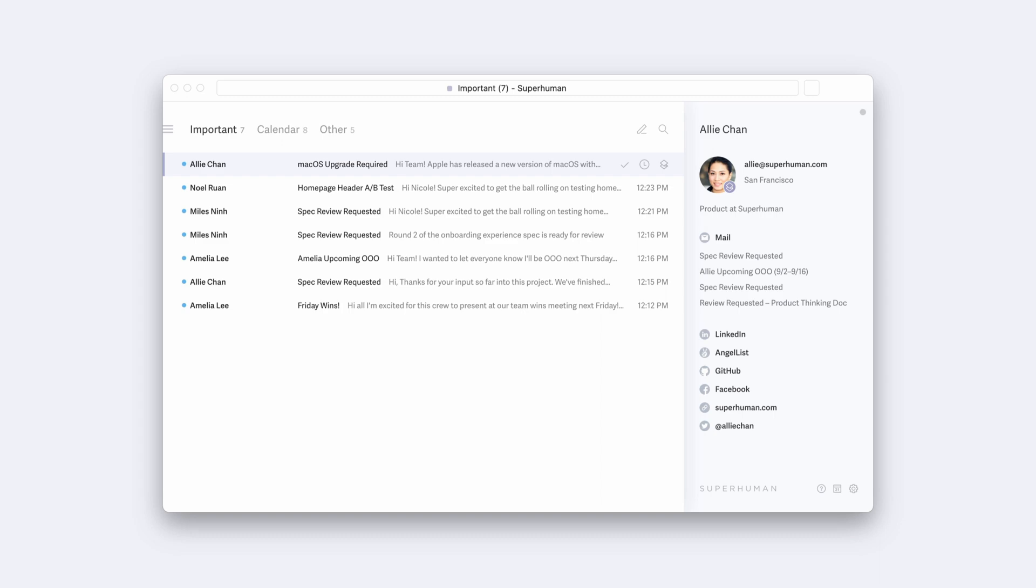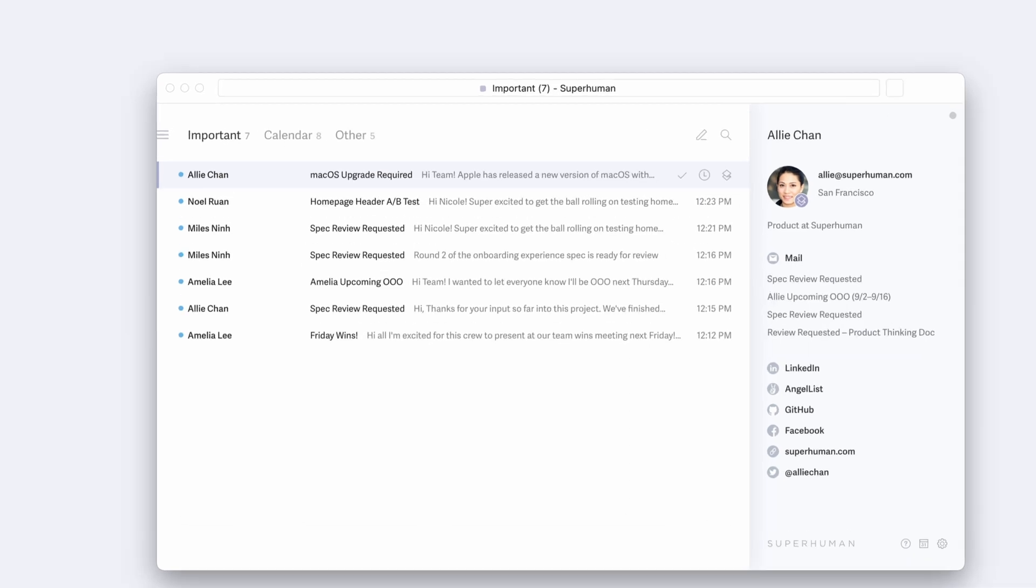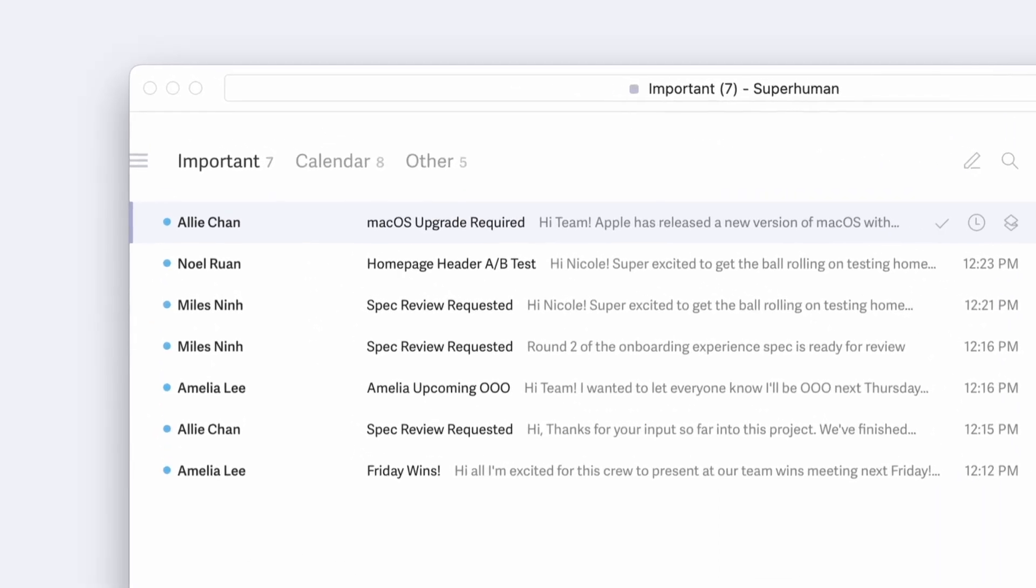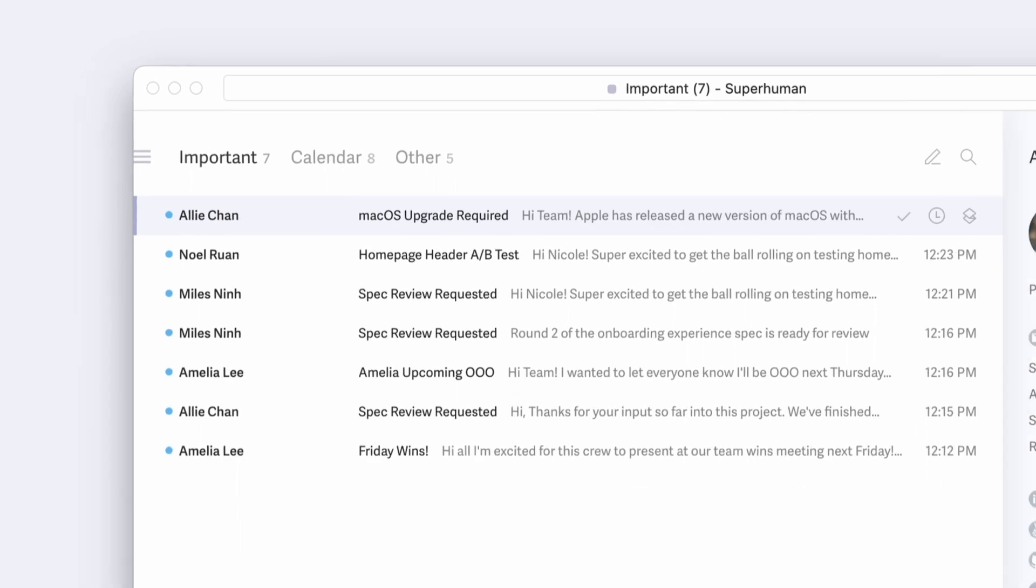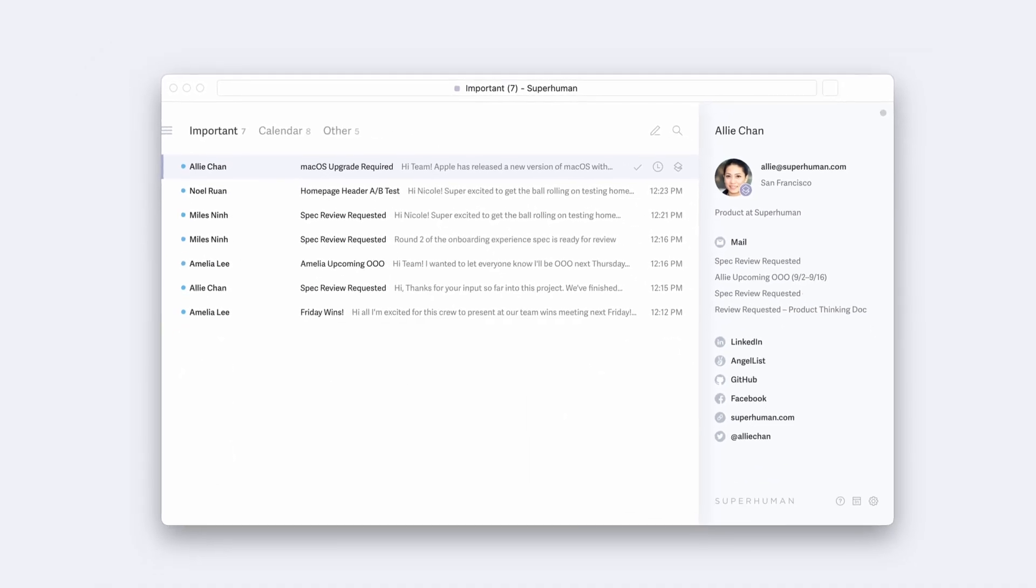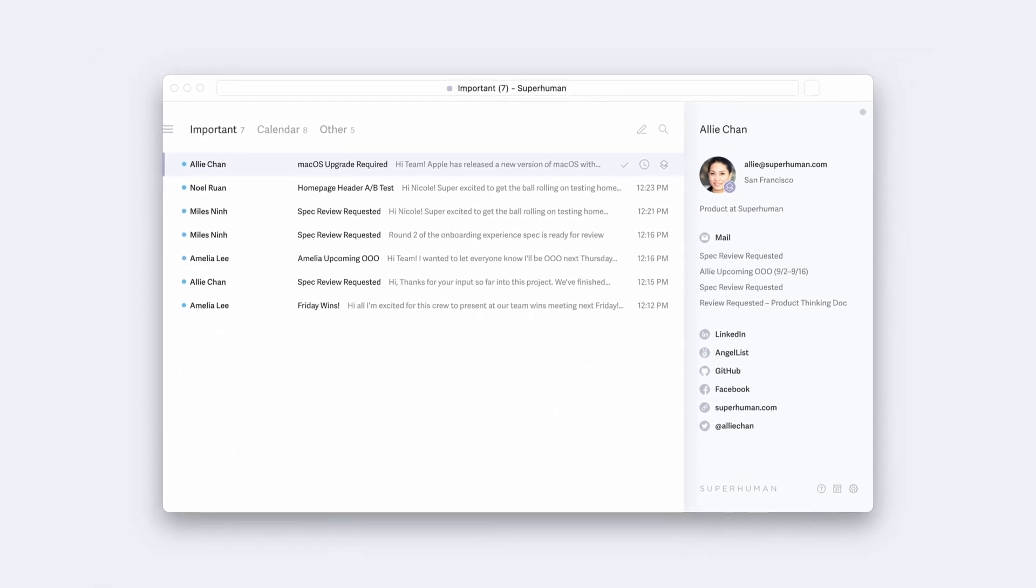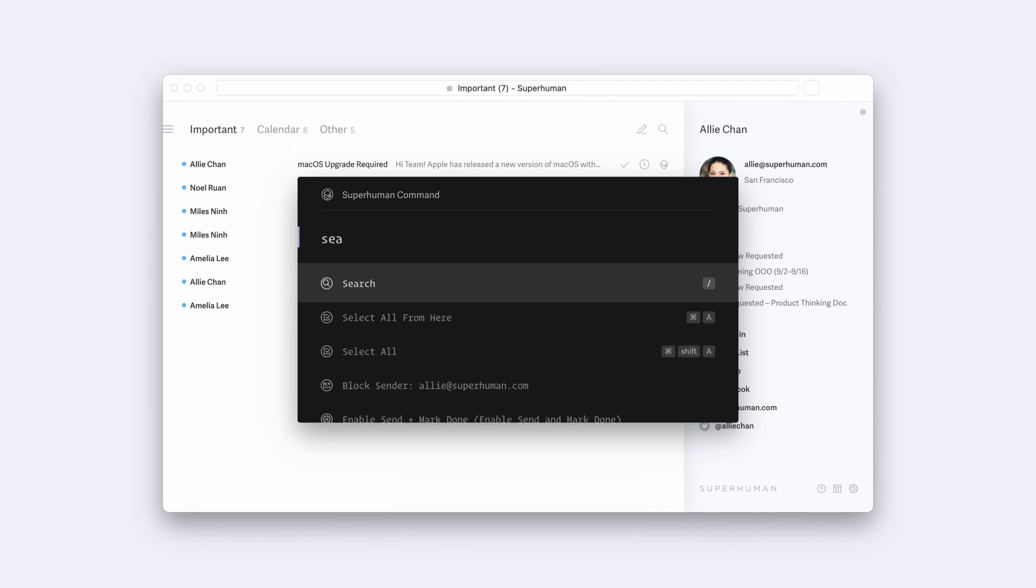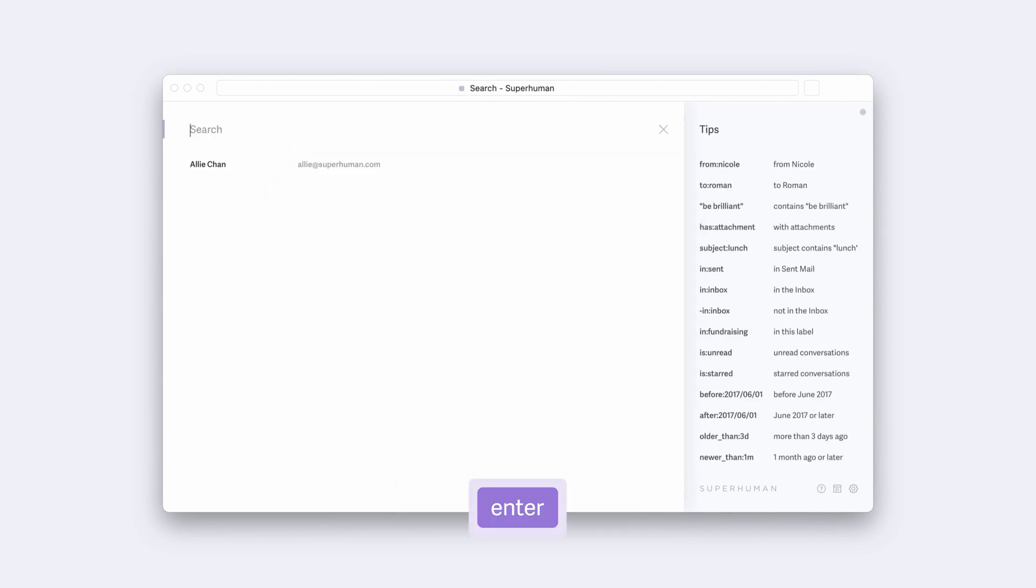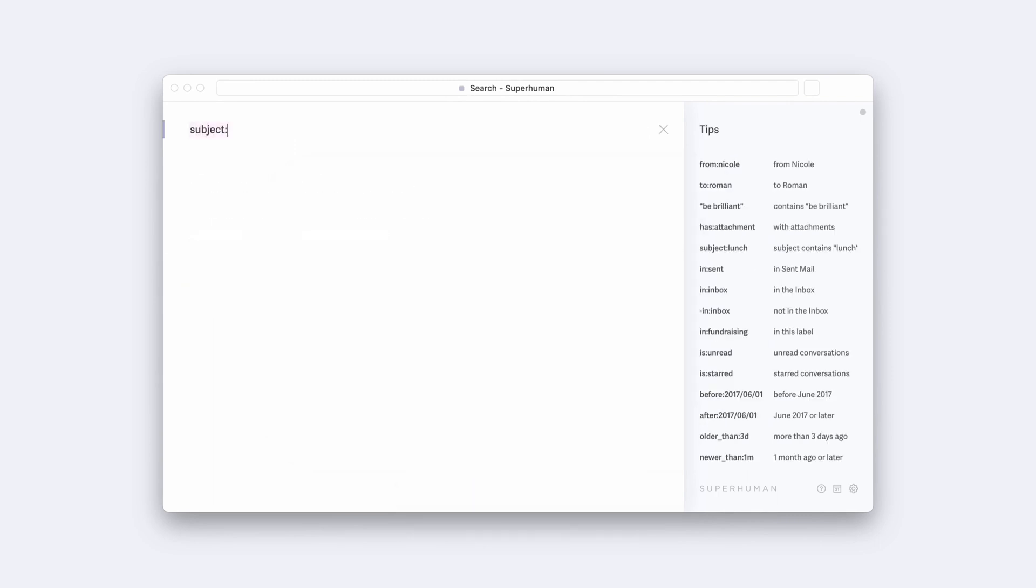Custom splits start with an accurate search. You can build splits on searches such as who an email is from, words that appear in the subject line, or who an email is to. To start a custom split, hit Command-K and type Search. In this case, you are searching for Subject Spec Review Requested.